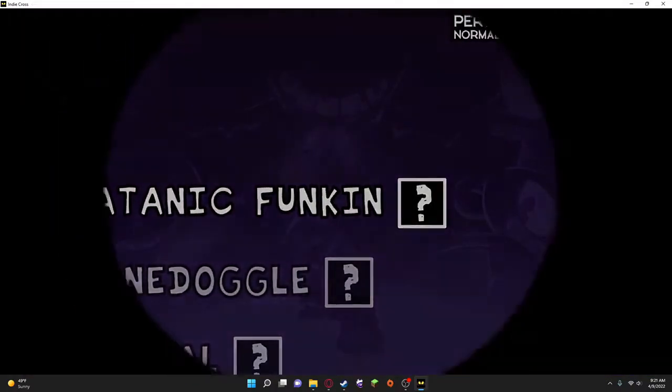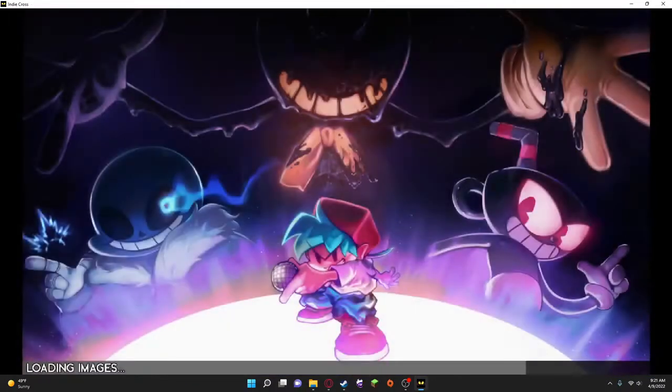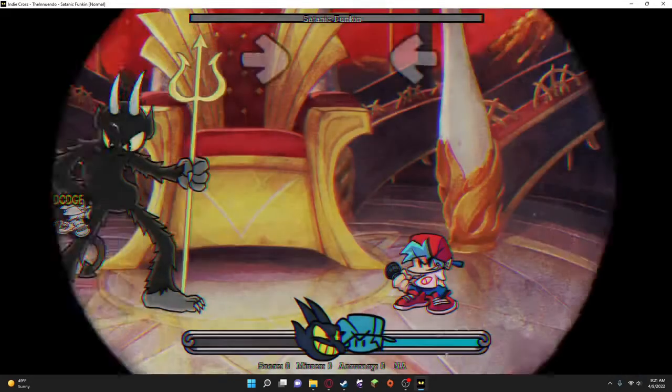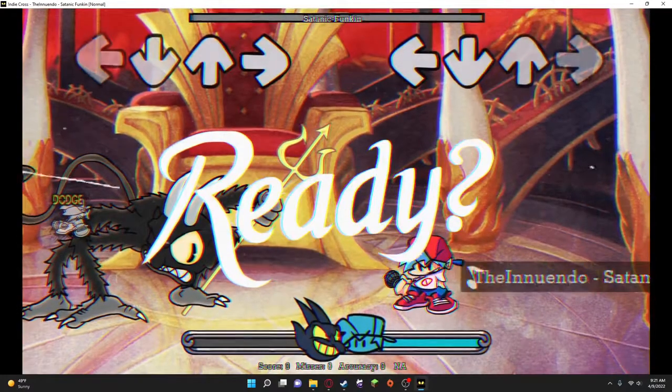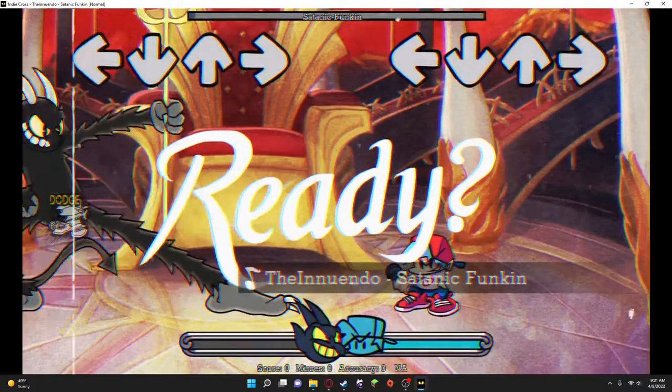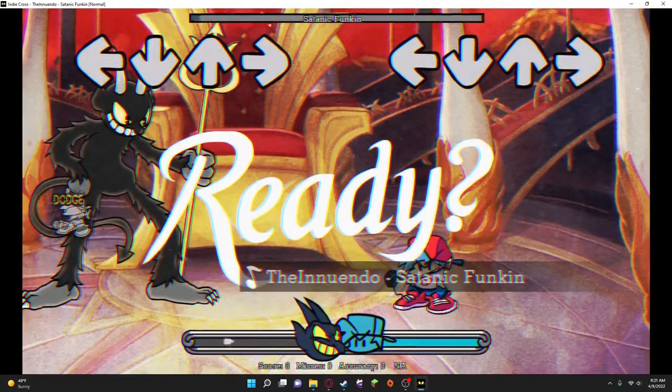So we're going to do these on normal. This is the Cuphead song, I can tell you that much from the intro. Of course, it's the battle.